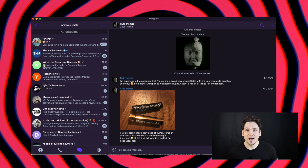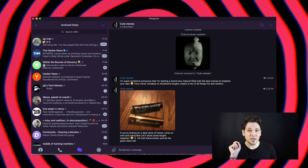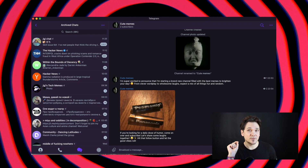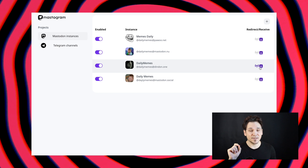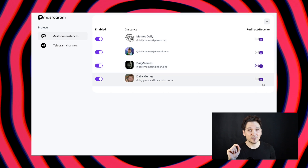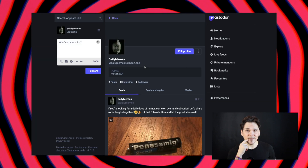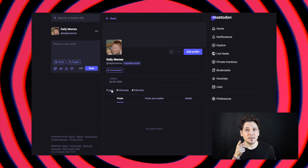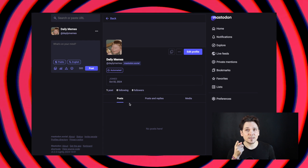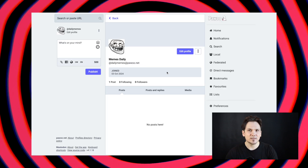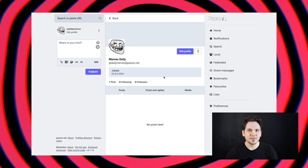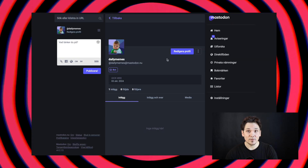So let me walk you through how it works now. Here's my setup. I've got one Telegram channel connected to four different Mastodon profiles. One is on my own self-hosted instance and another is on Mastodon Social. I've also got accounts on the Japanese and the Swedish server.